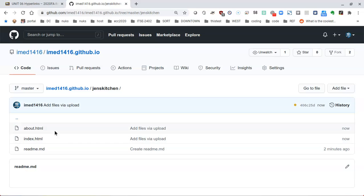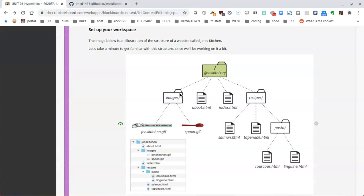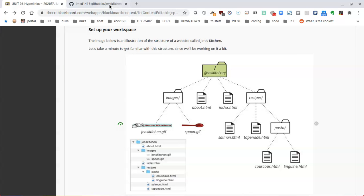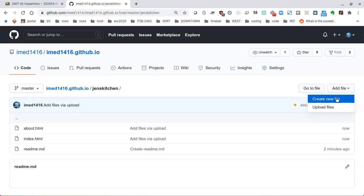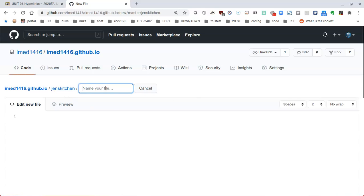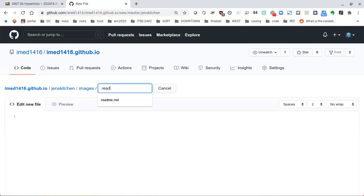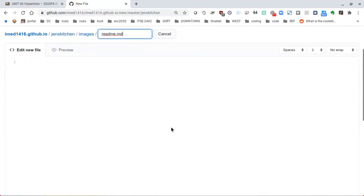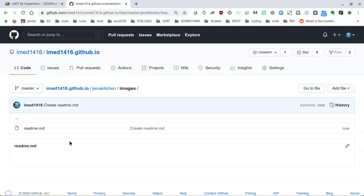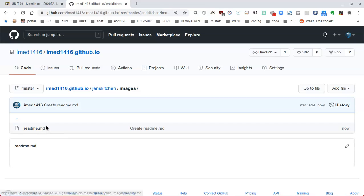I wish we could just create a folder on its own, but we have to create these throwaway readme files to do so. We now need to create another folder called images that will have two files: genskitchen.gif and spoon.gif. I'll click Add File to create a new file. I'm already in genskitchen, so the new folder name is going to be images — all lowercase, no spaces — then a slash to indicate it's a directory, and then a blank file called readme.md. I'll scroll down and commit the new file.